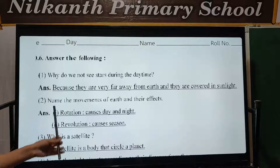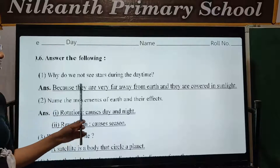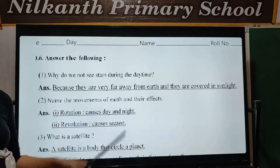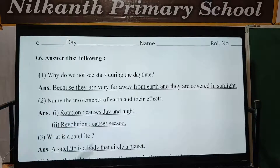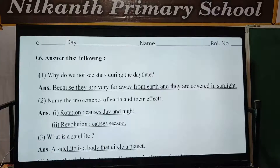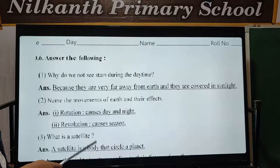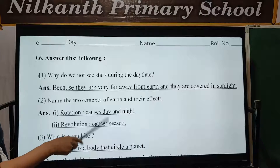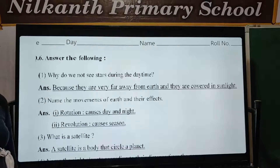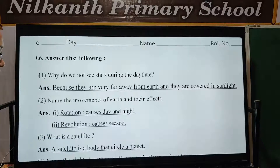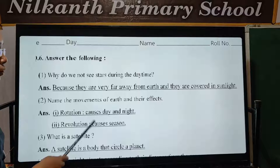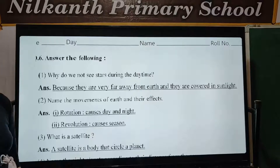Second: The movements of earth and their effects. The rotation of the earth causes day and night. The revolution is the movement that causes the seasons.